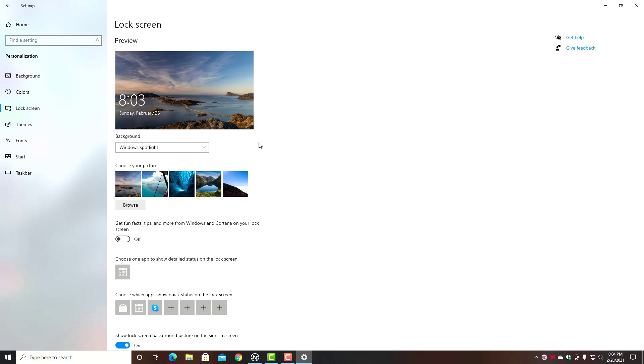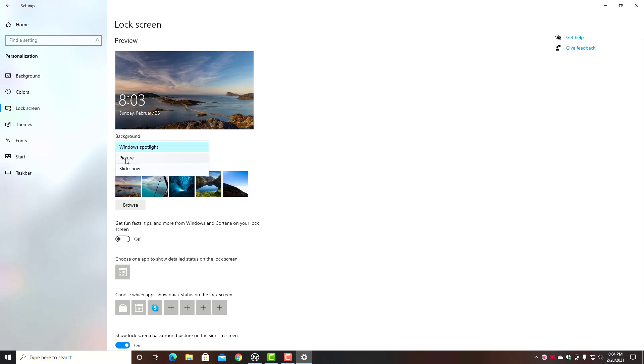By default it's going to be Windows Spotlight, so you got all those different images that are changing on your lock screen that are brought to you by Microsoft from the internet or from the cloud. If you want to just change that to a static picture, simply go to Picture, click Browse, choose your own photograph or picture, or just choose one of the default Microsoft photos for your lock screen.